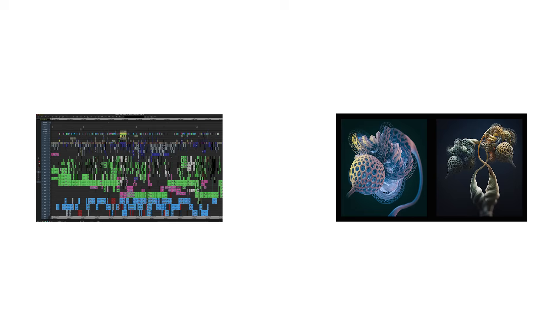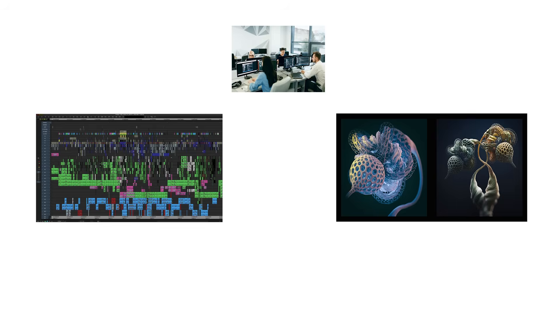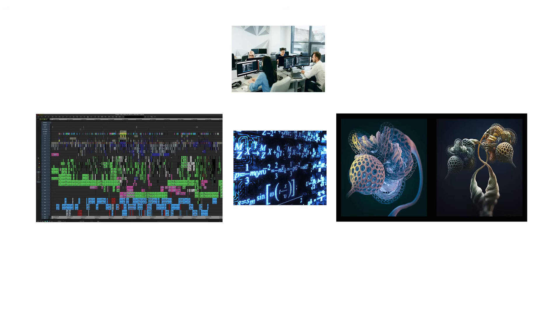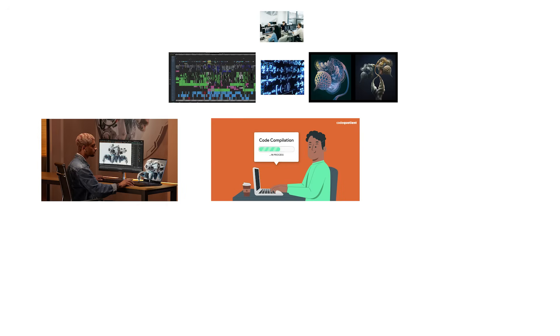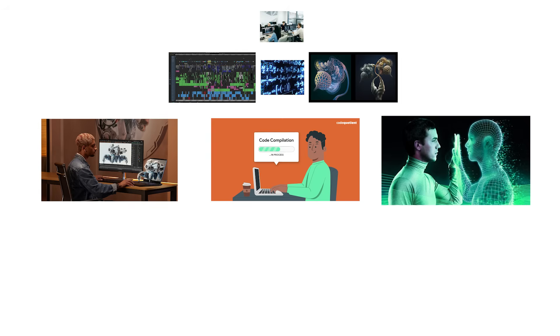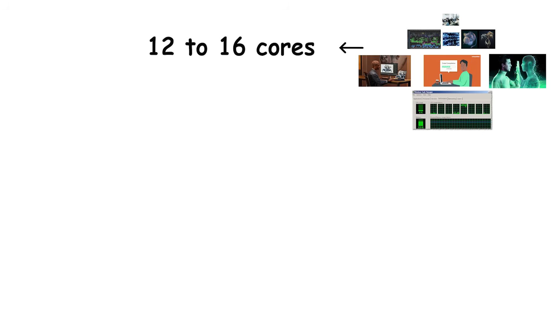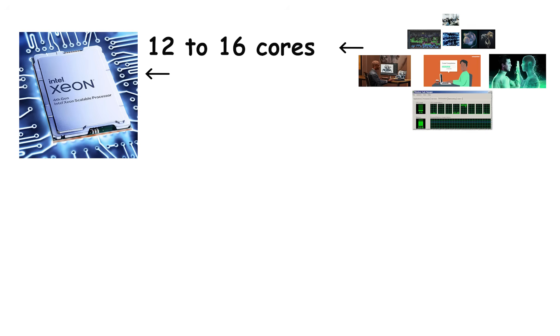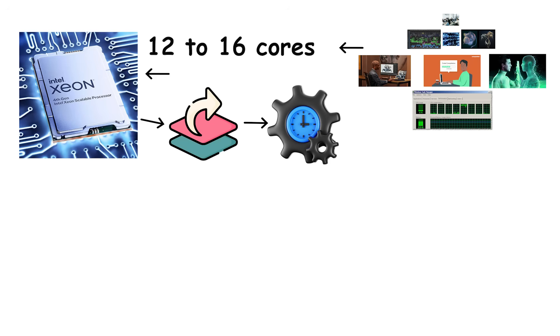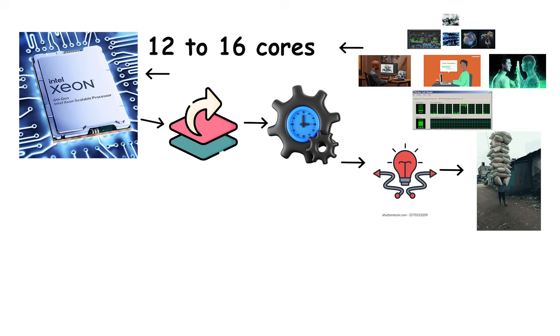For video editors, 3D artists, and developers, the equation changes. Rendering, compiling, and simulation workloads can be split perfectly across many cores. Here, 12 to 16 cores, or even higher in workstation class processors, can drastically shorten render times and improve responsiveness during heavy multitasking.